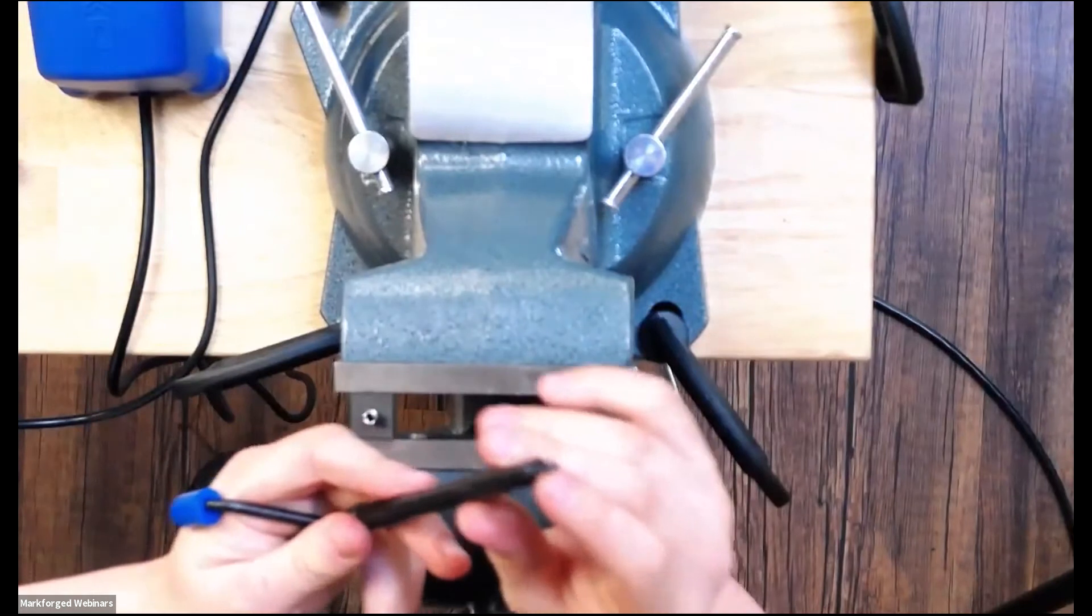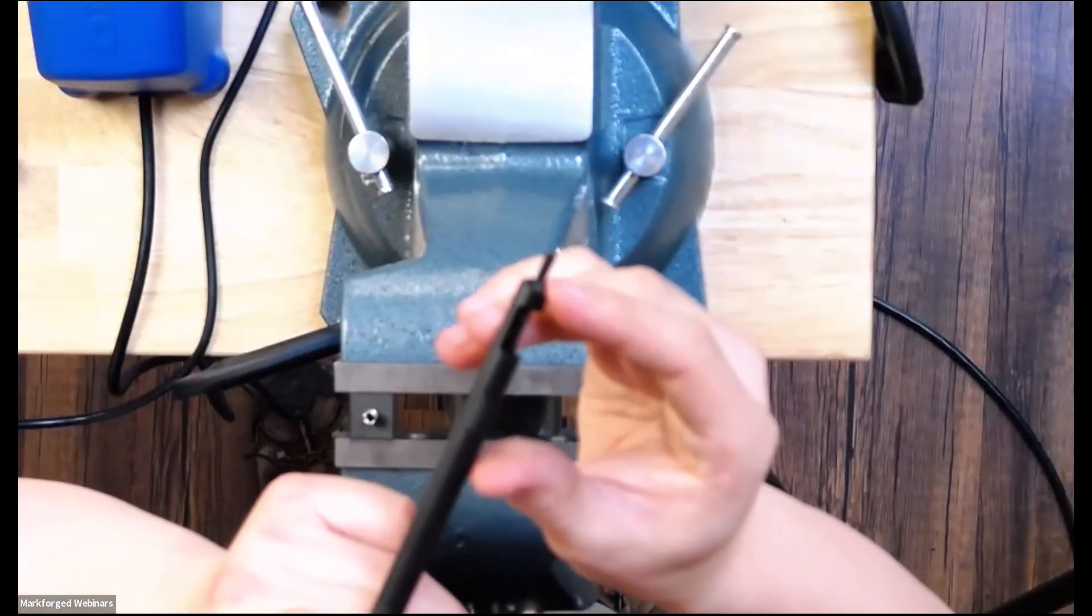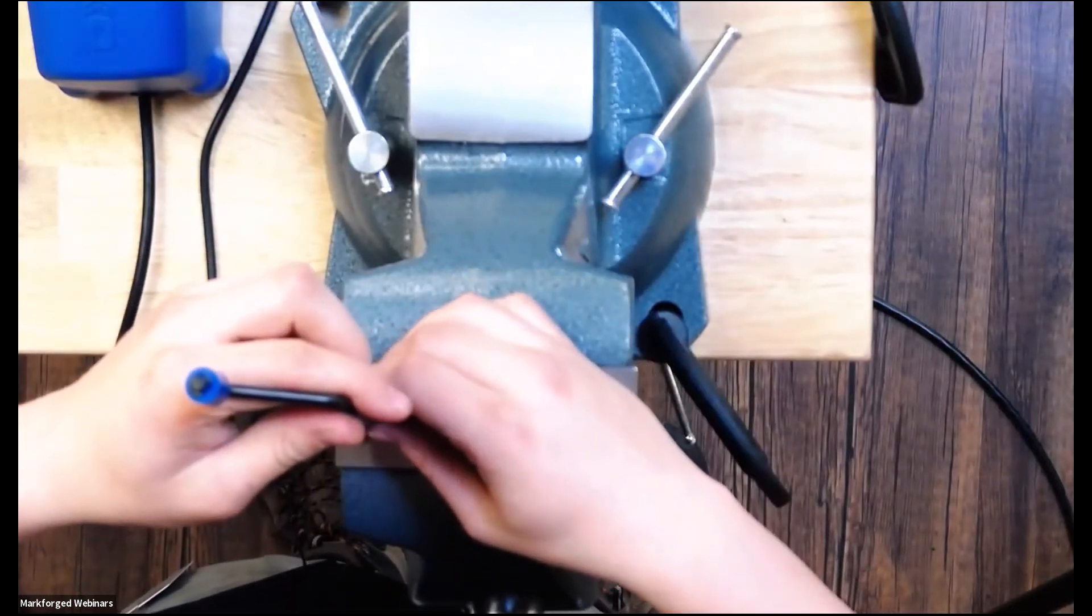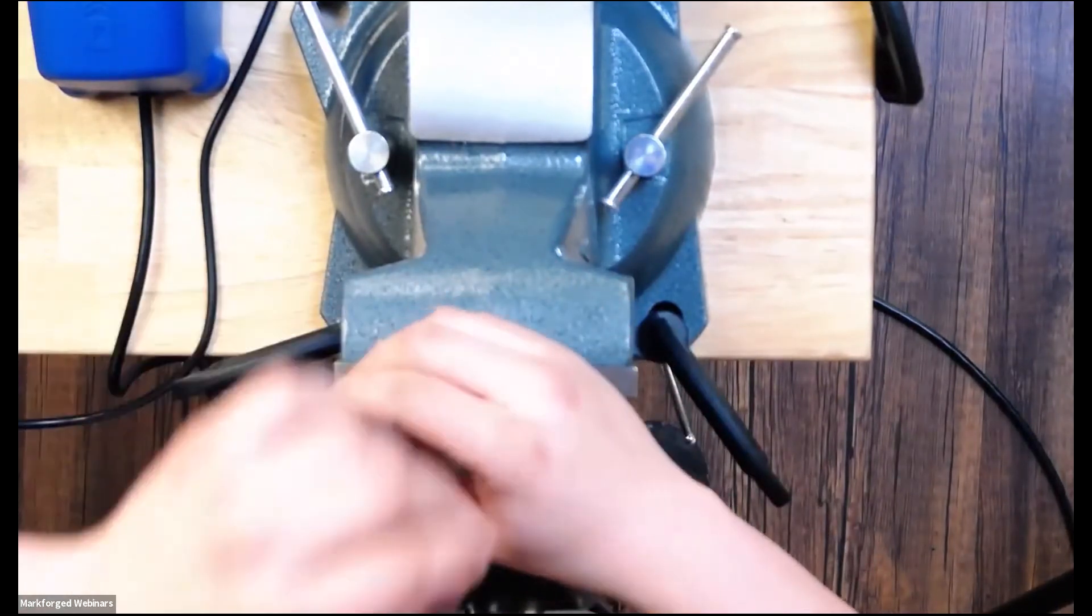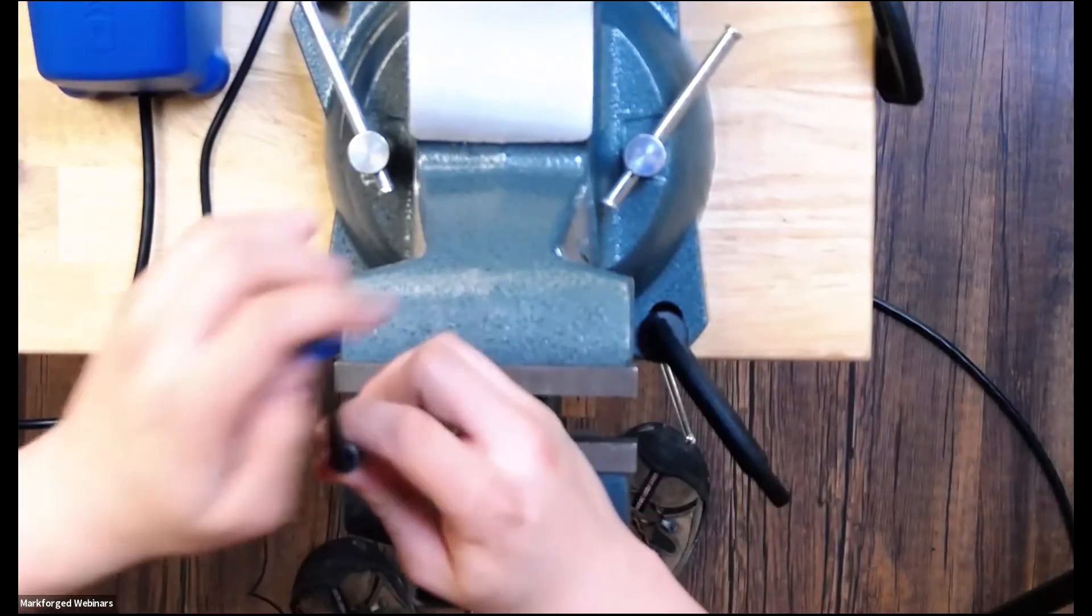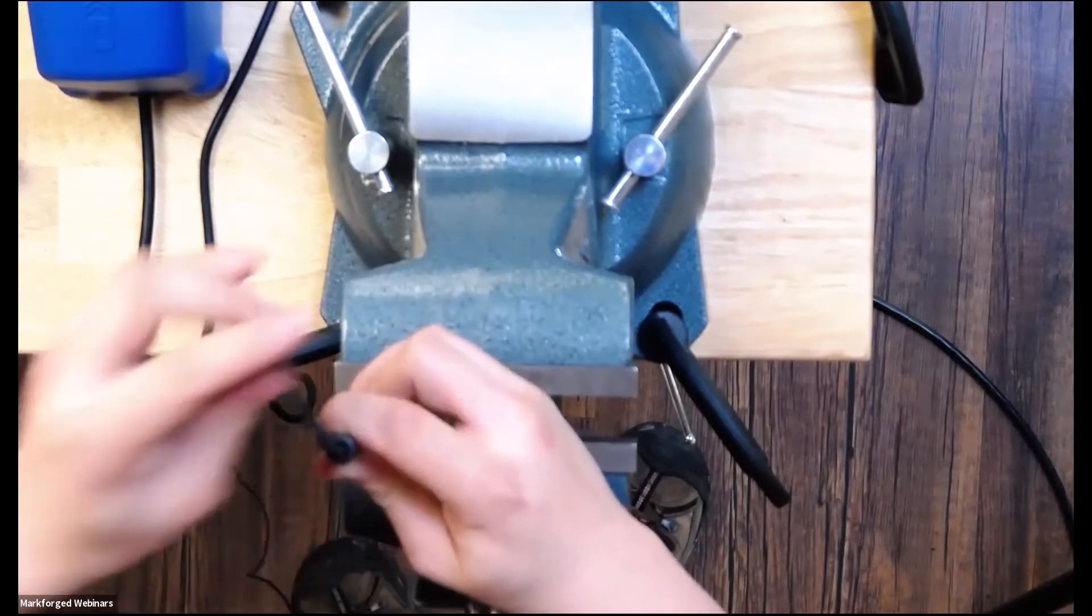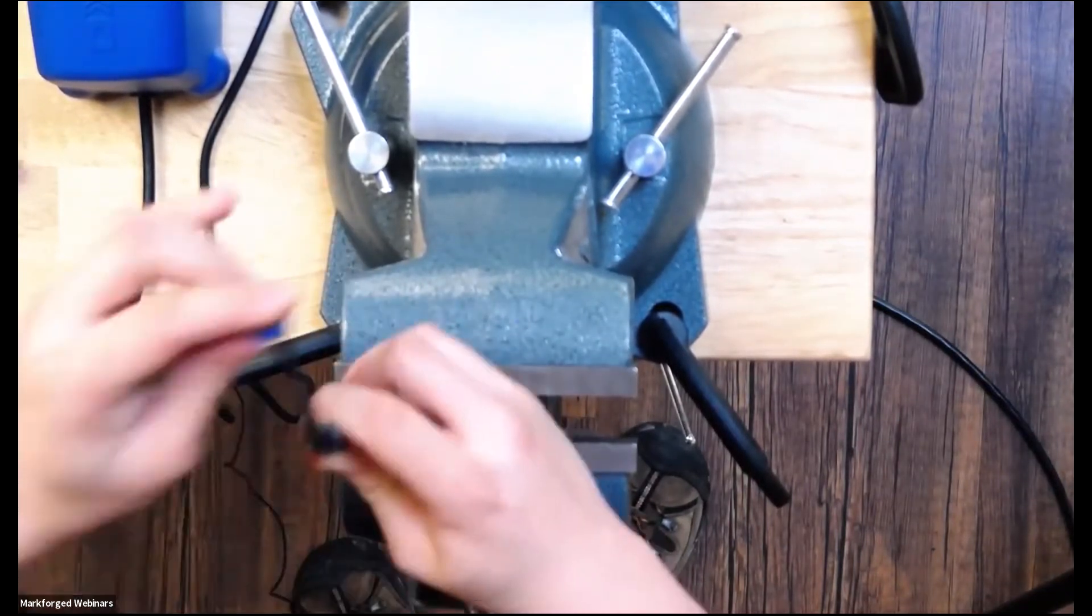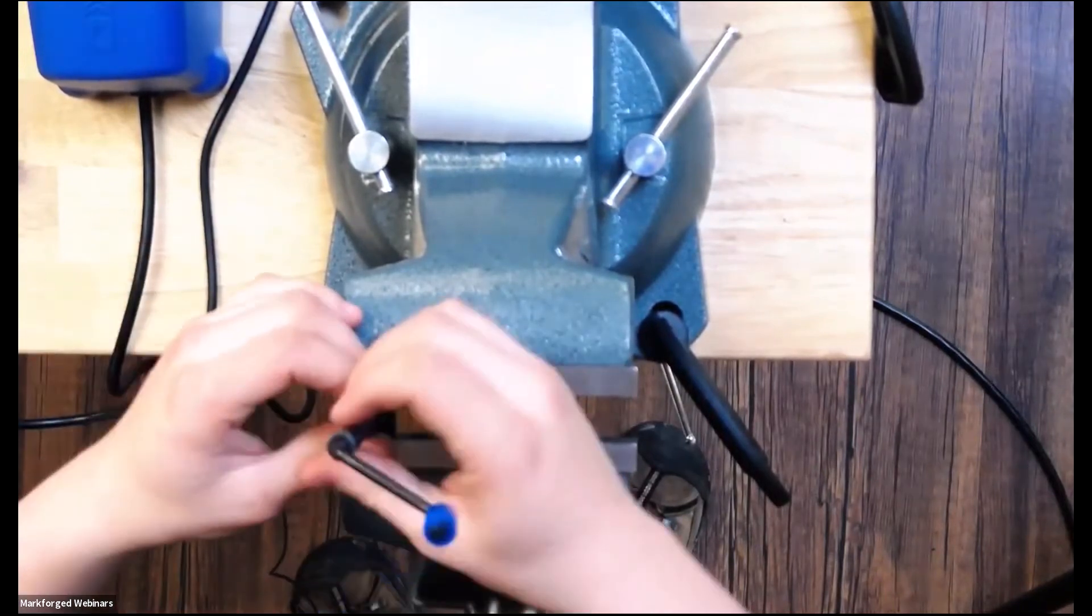And this part of the tool is tapped. It has threads in it. So what we do is we insert it into here and then just screw the helicoil down into the part until it starts to contact the surface of the part like that.